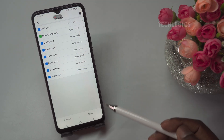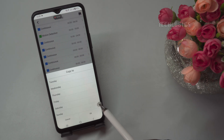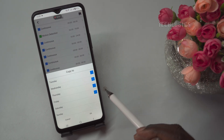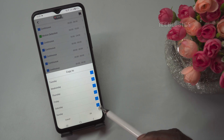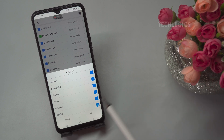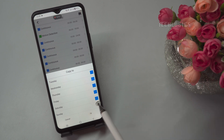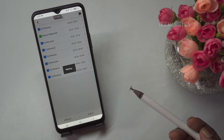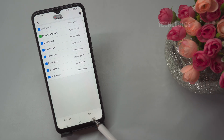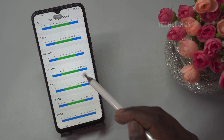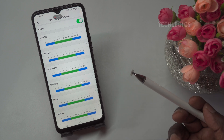If you want to apply the Monday schedule configuration to other days, simply press the Copy to button on the Monday schedule. A list of all other days will appear, allowing you to select which days you want to apply the same schedule to. Once you've selected the desired days, click the Save button to save the configuration for those days as well. The schedule for all days except Sunday has been configured the same as Monday.